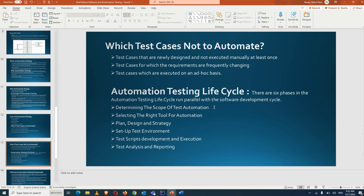The first phase is to determine the scope of test automation. This is where we decide what percentage of automation we can achieve, what kind of test cases we can automate, what is not possible to automate, and how much scope our test cases should cover.